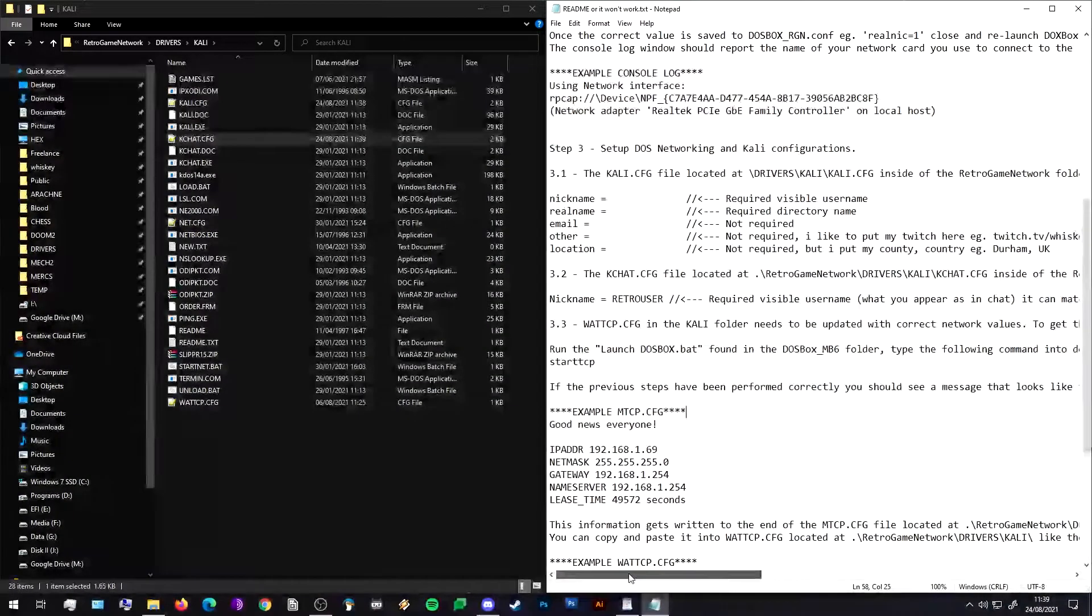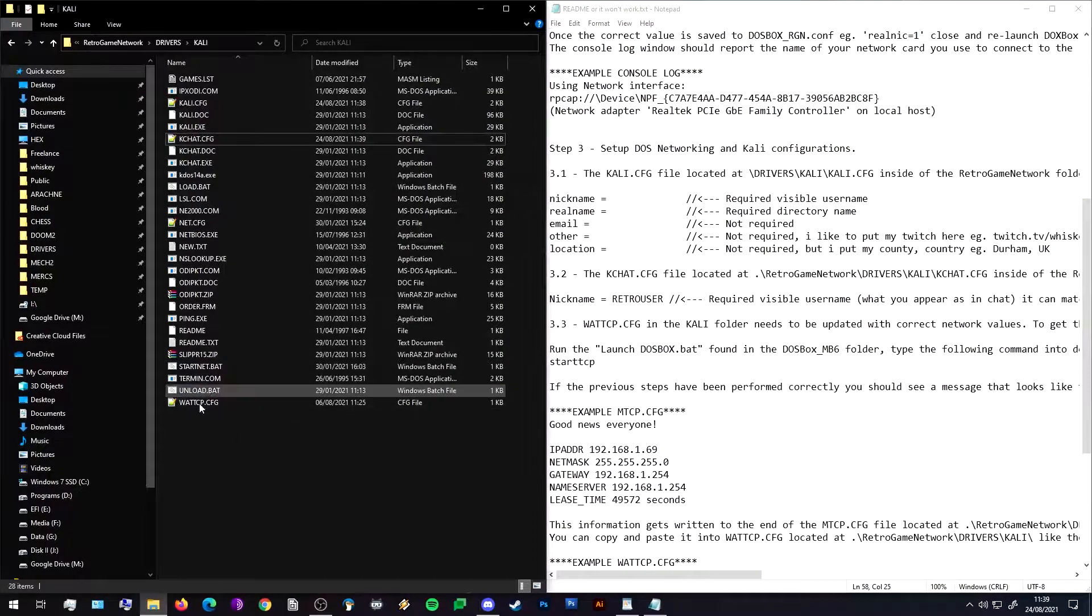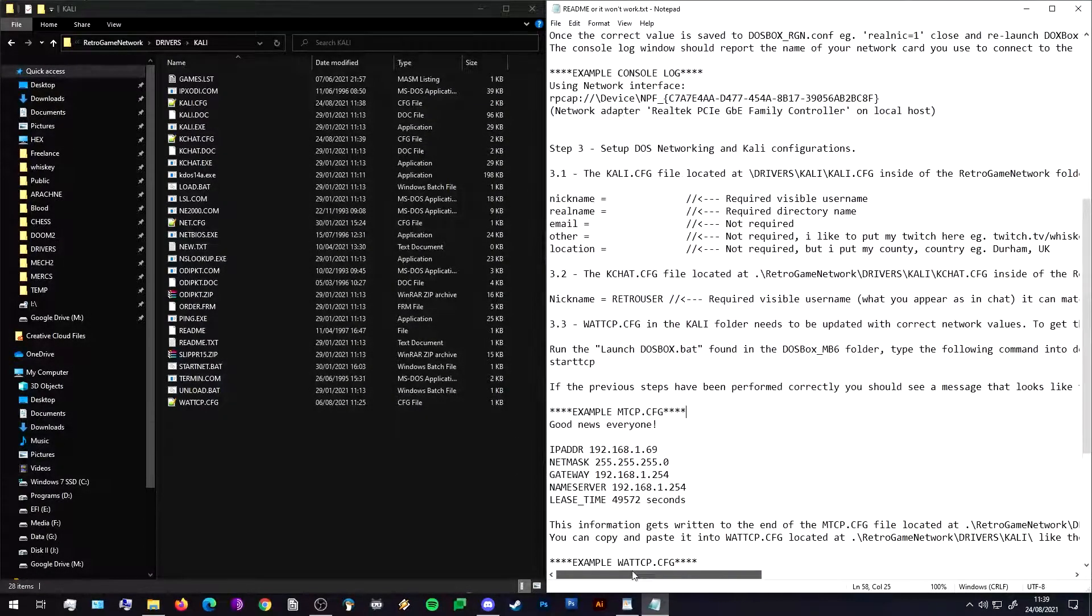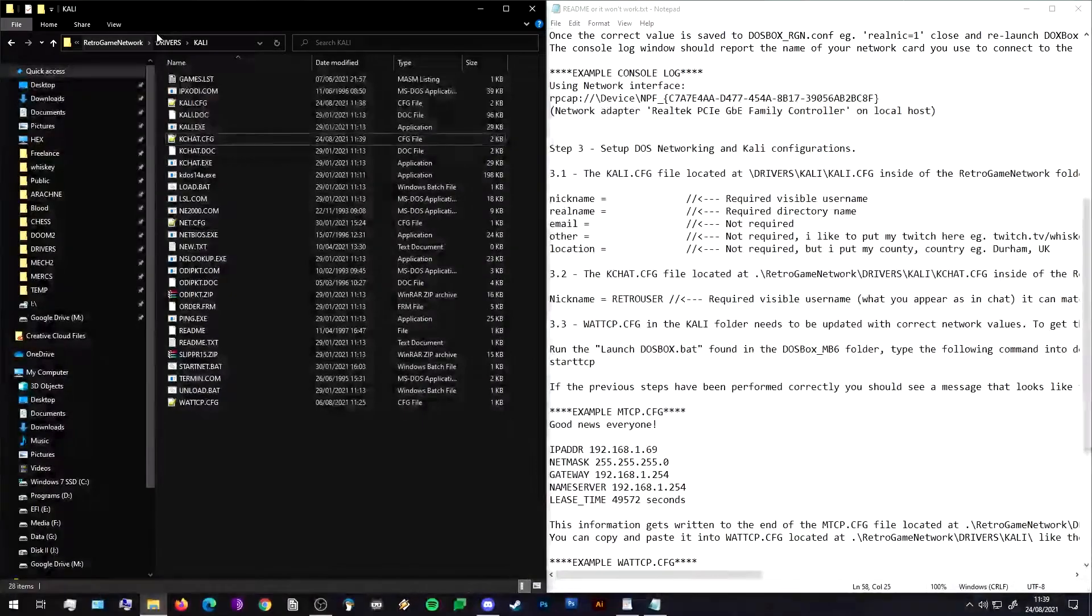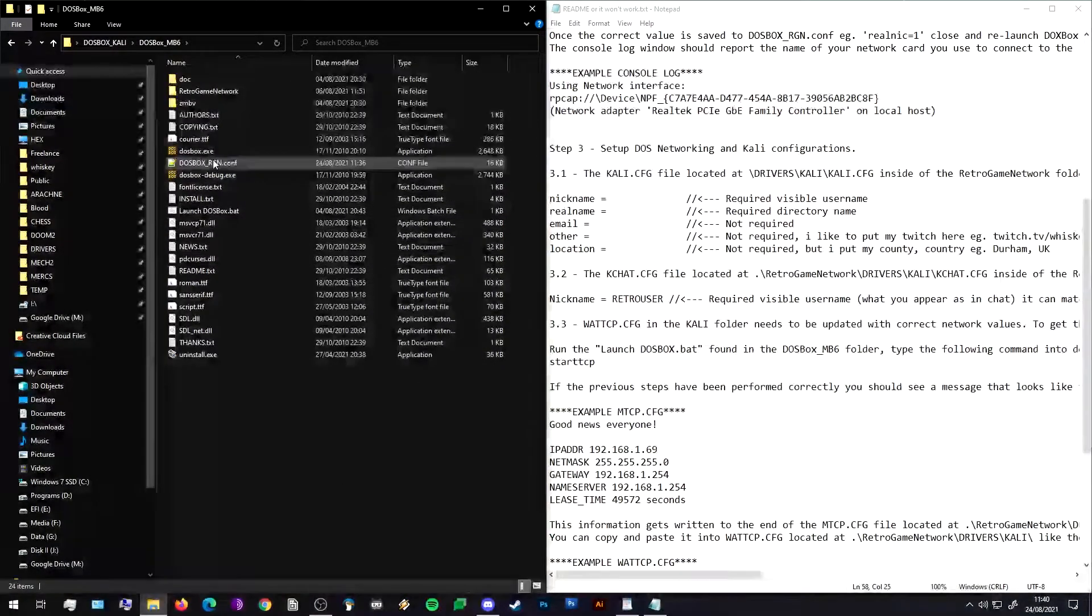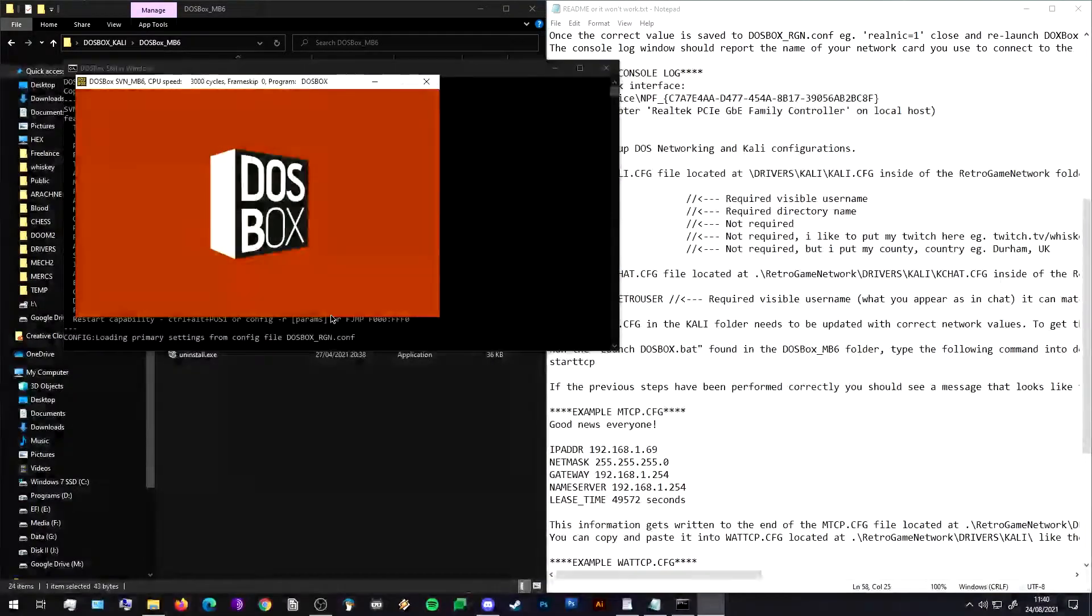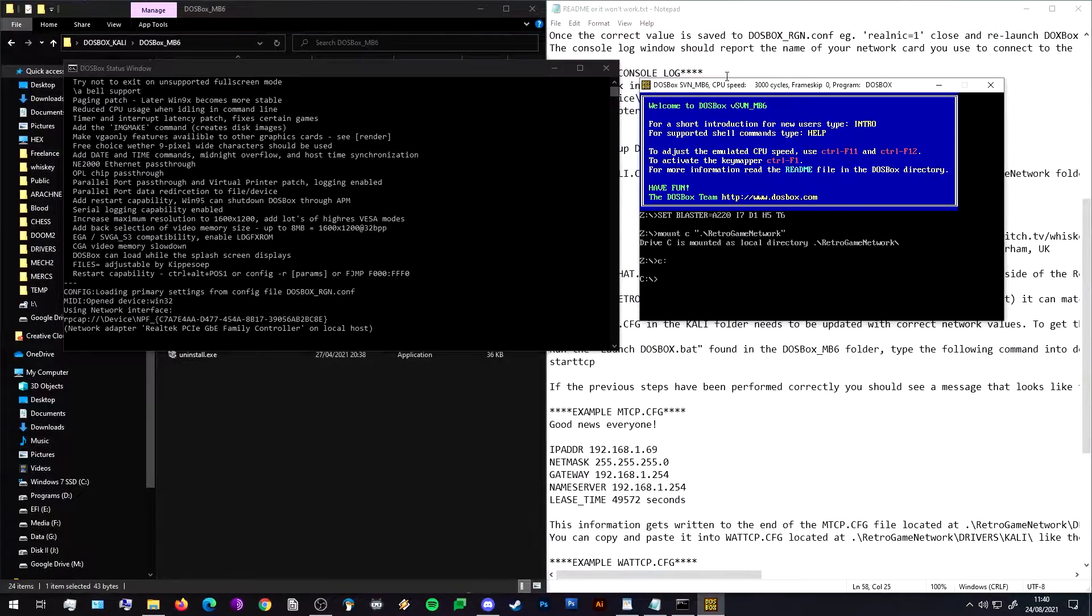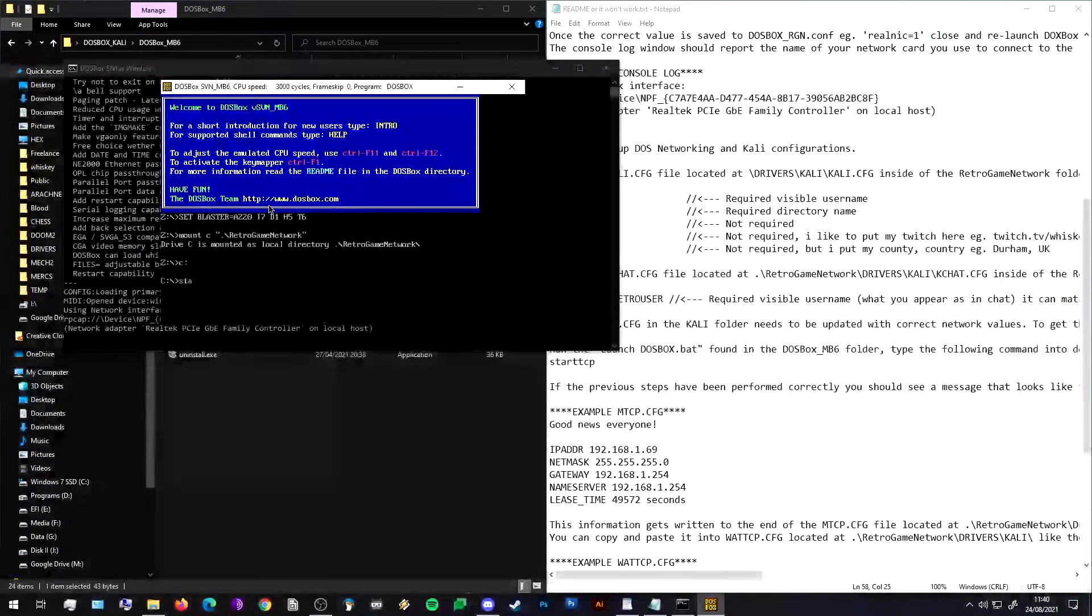Right, next thing we want to change is the WATTCP.config. This is quite important and that is located in the Kali folder as well. At the moment we don't know what to change that information to, so we need to launch DOSBox at this point. If we go back to the main root folder and launch DOSBox with the launch command, you can see in the console over here it's now binding to our network adapter and we're going to type in the command 'starttcp'.